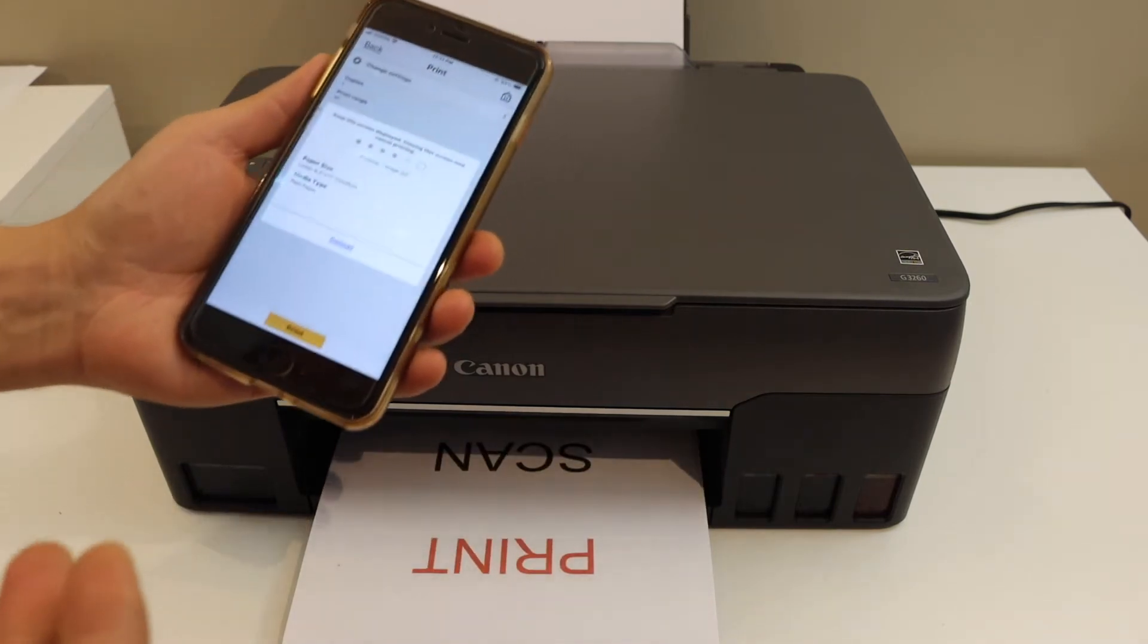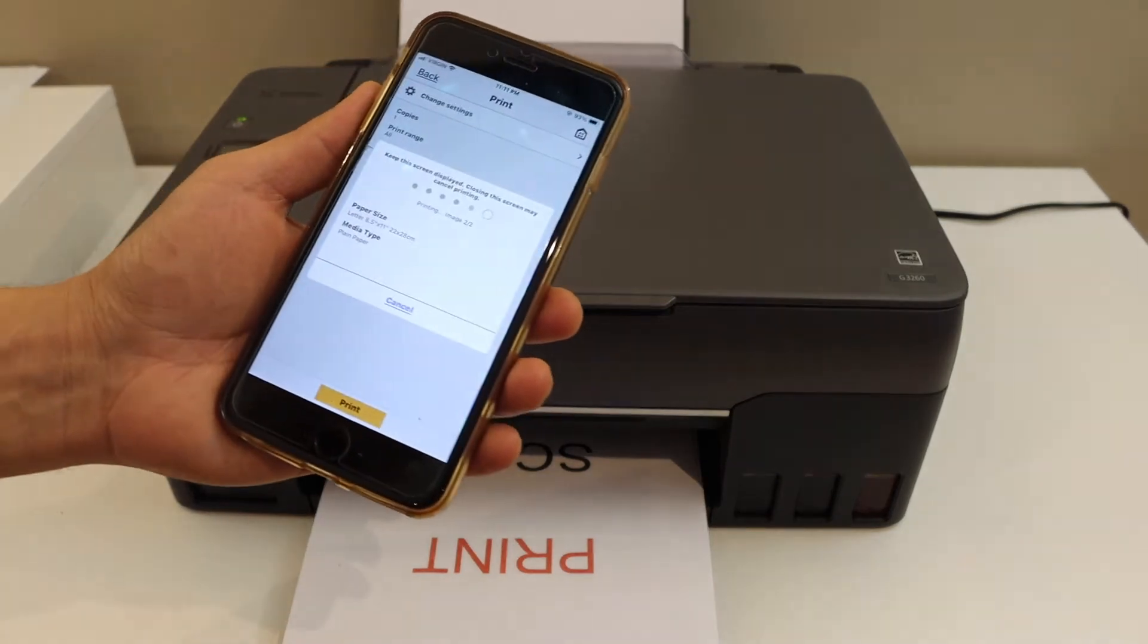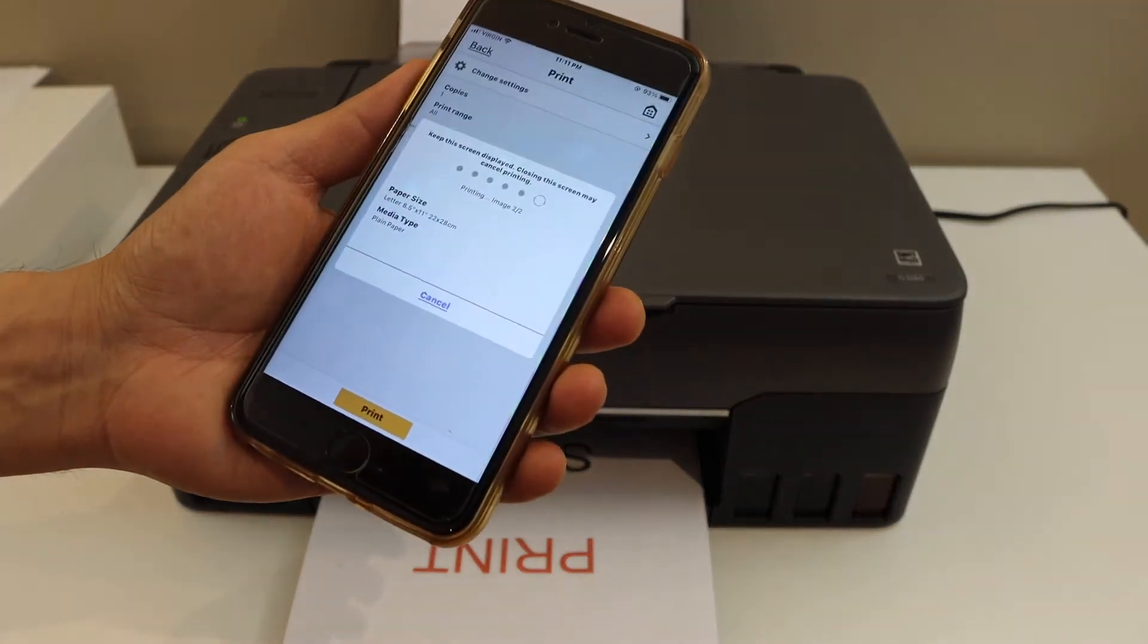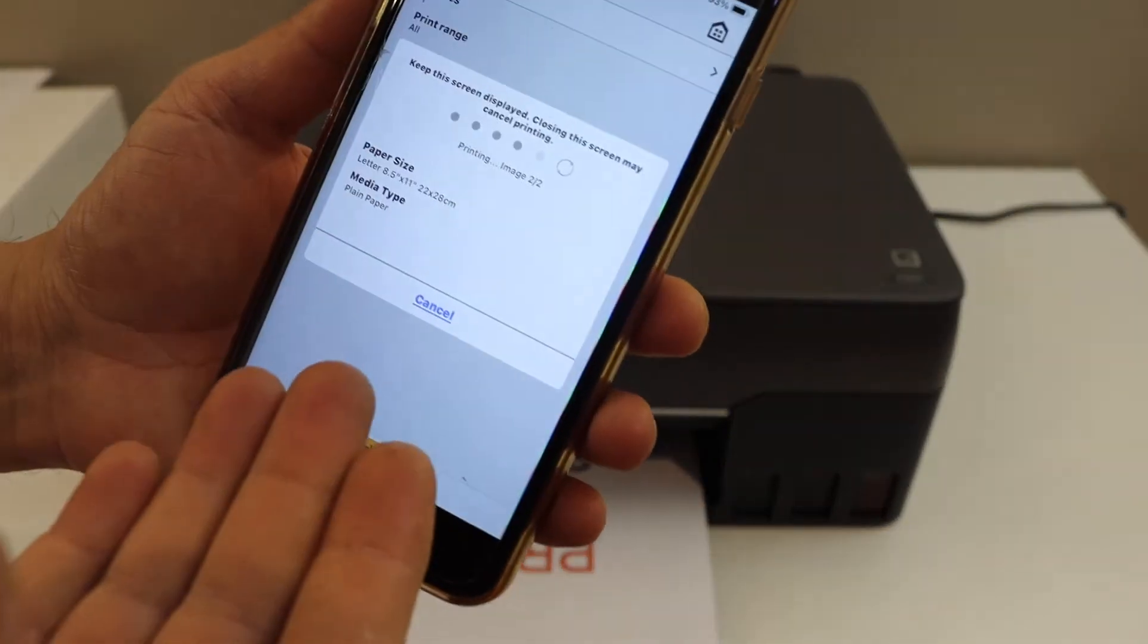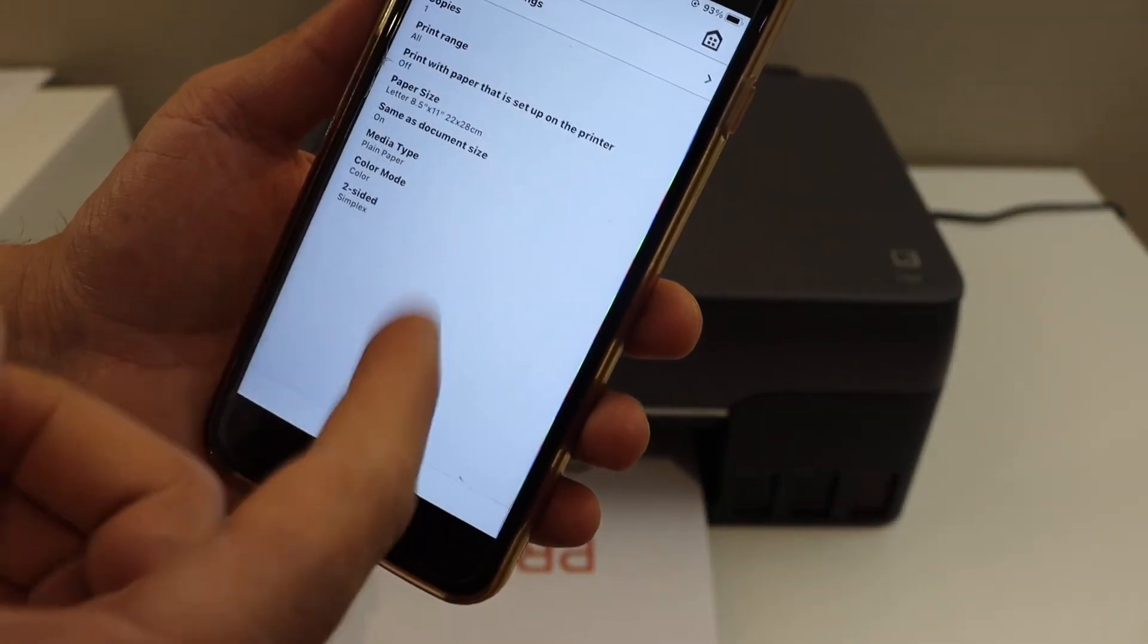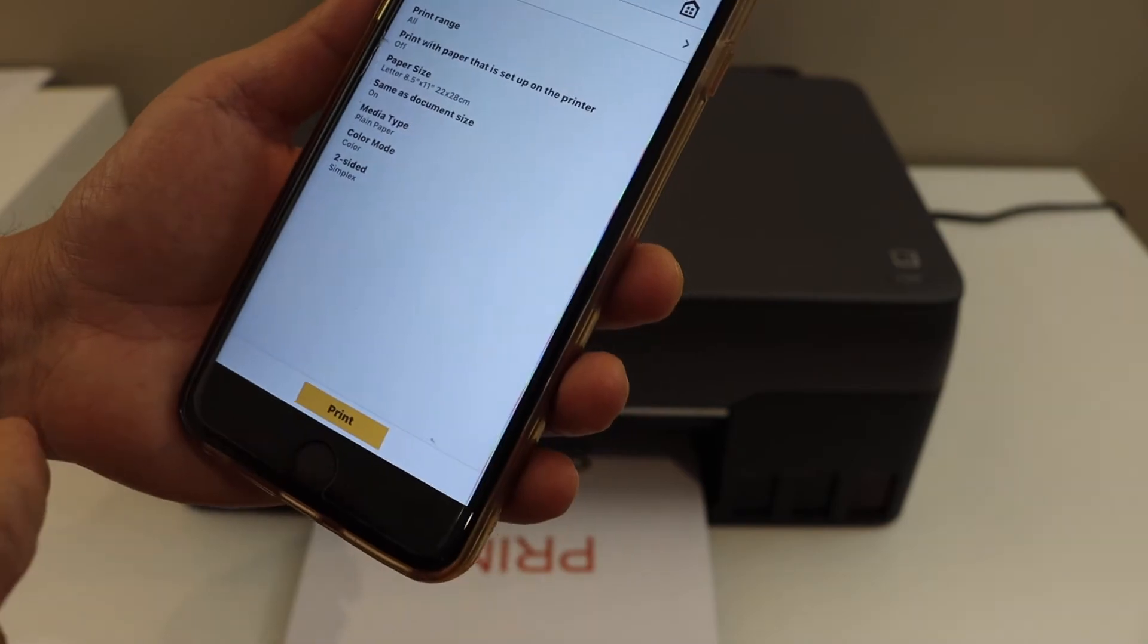This way we can do wireless printing. Just wait for the printing job to finish on the app.